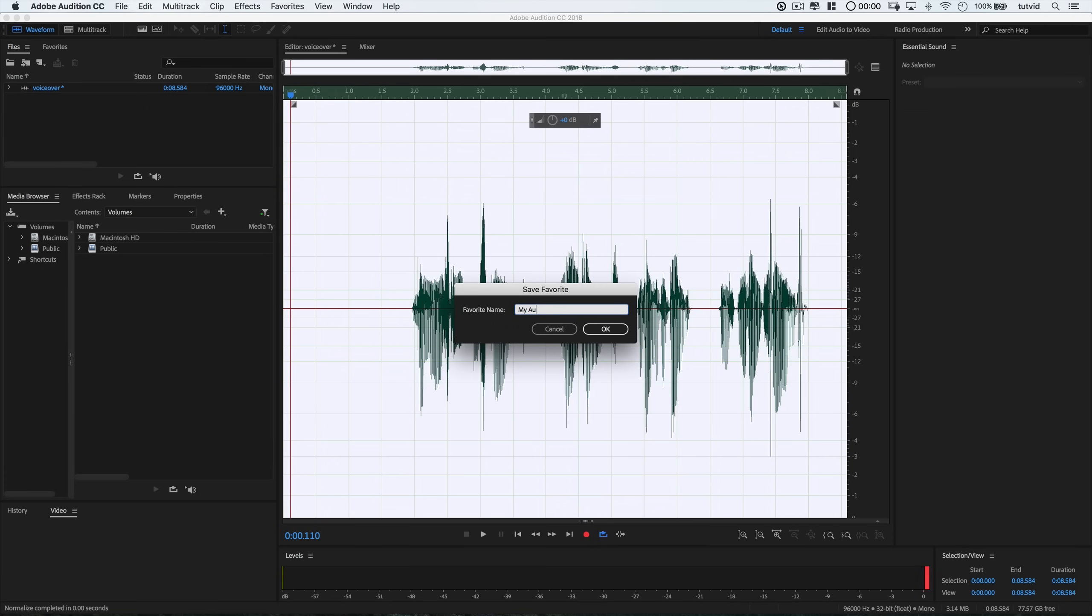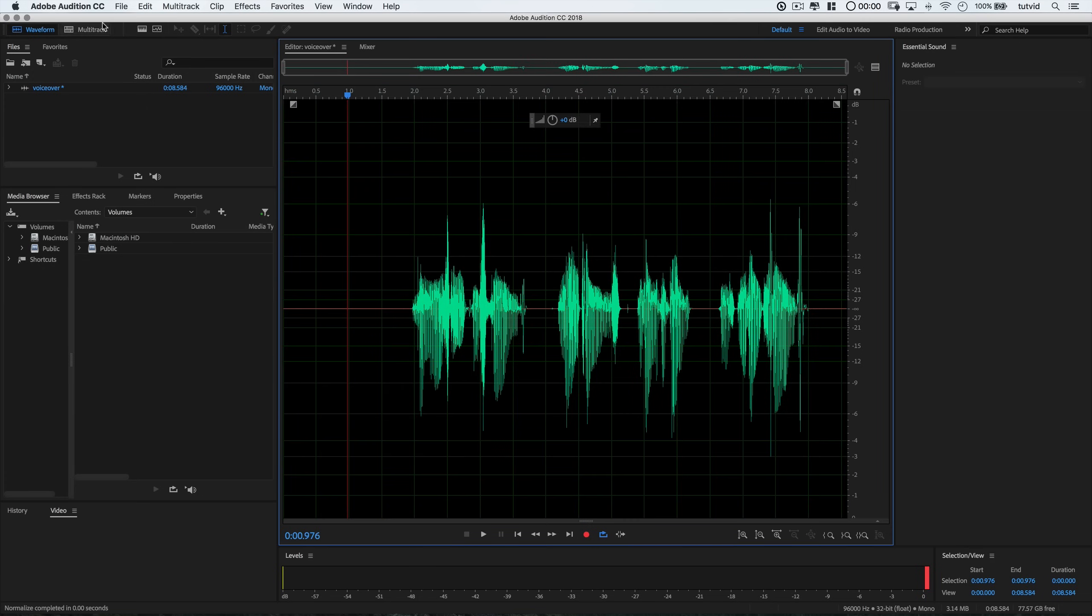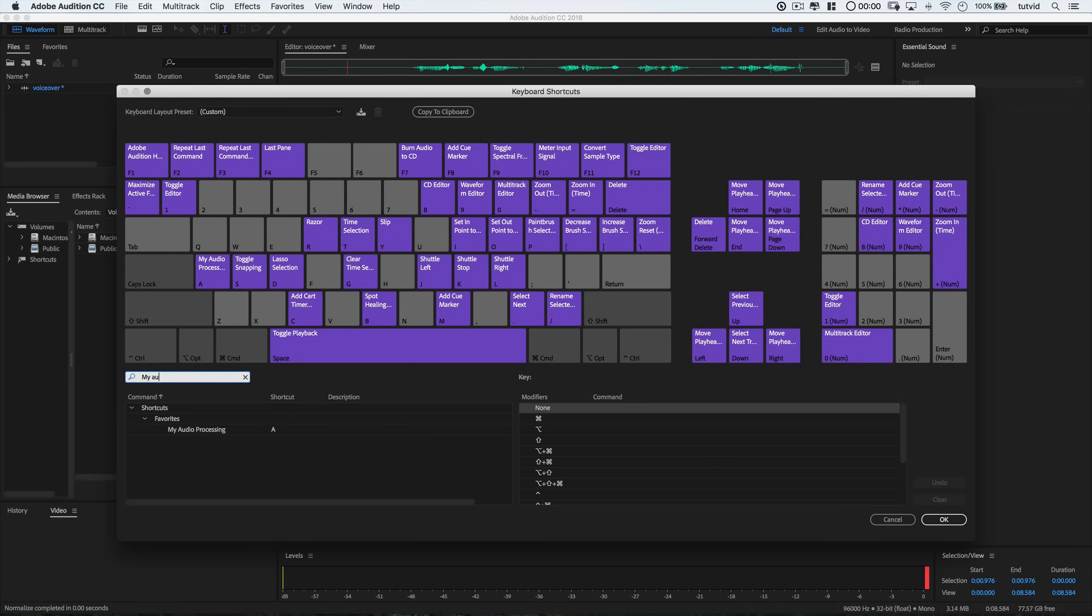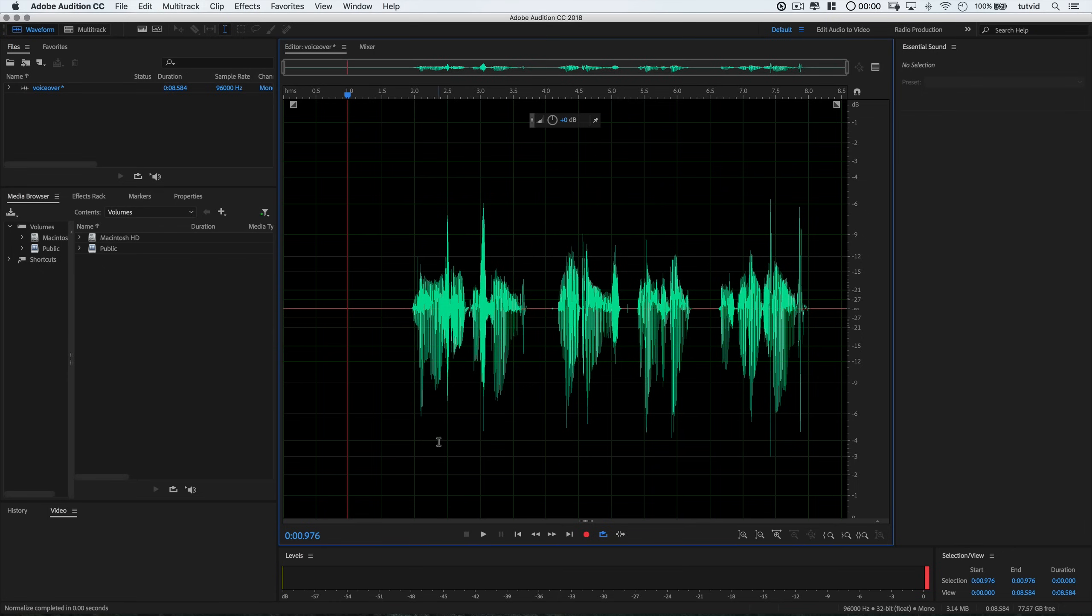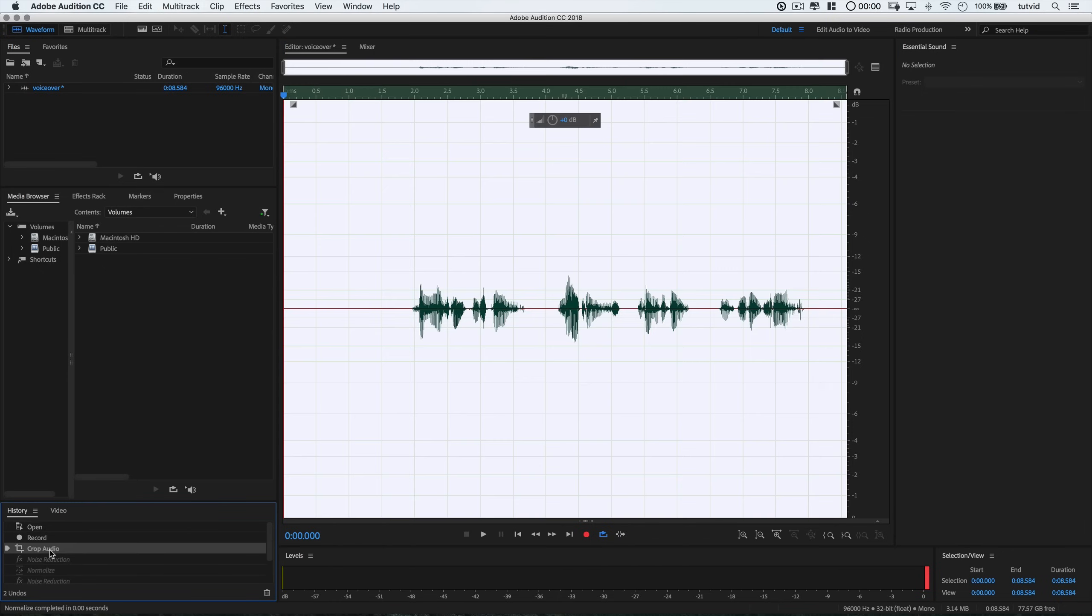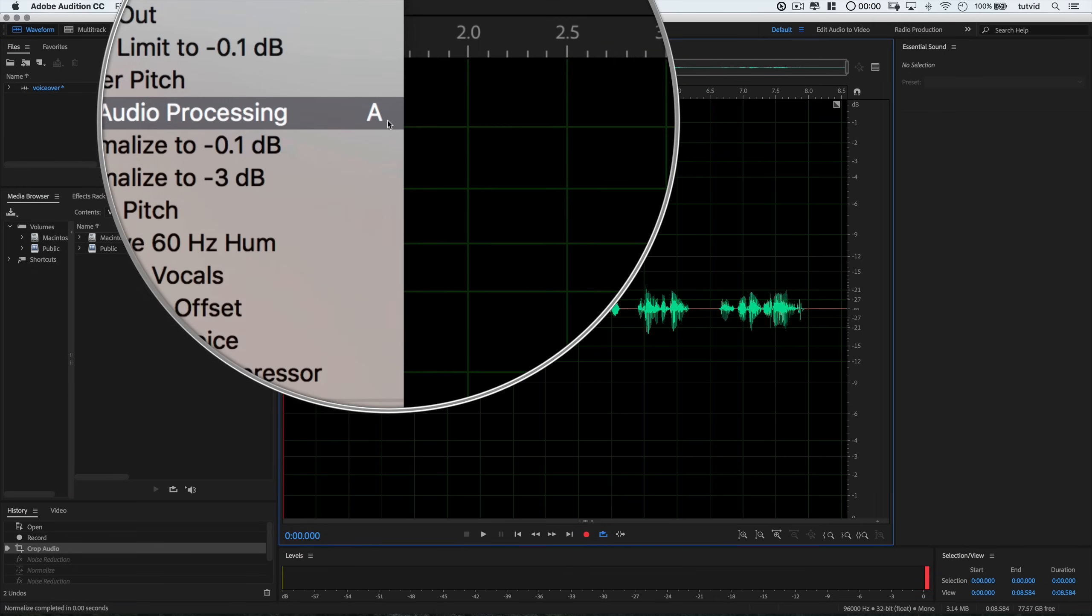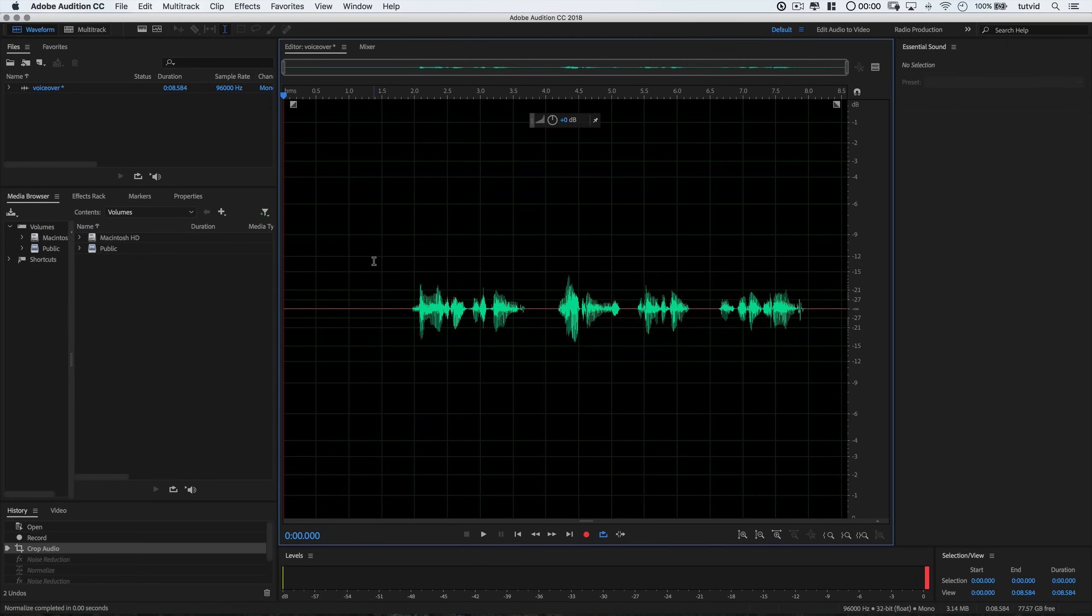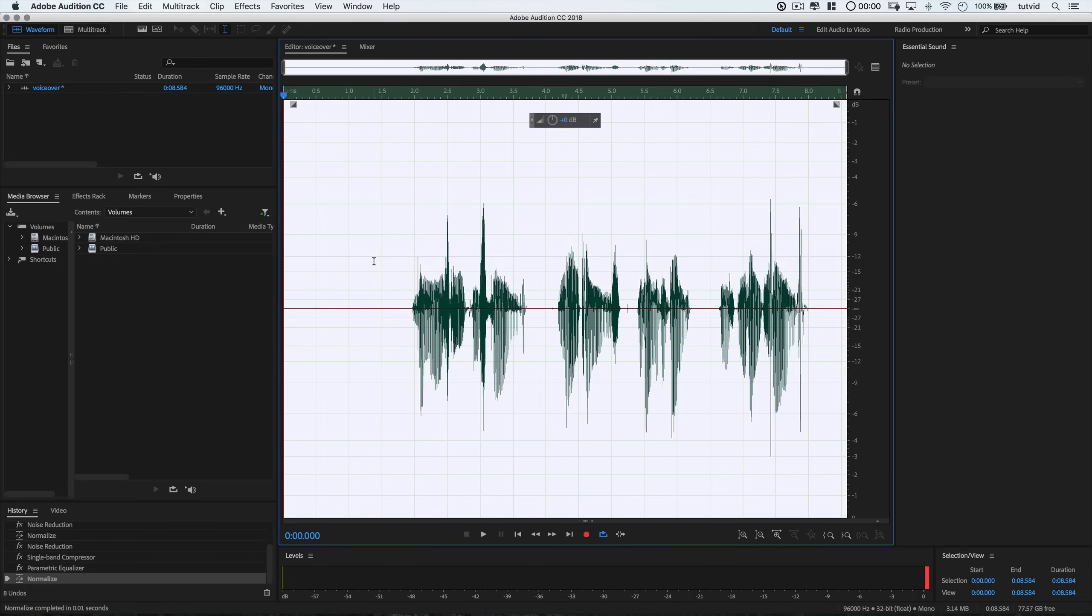And then I'm going to go edit keyboard shortcuts. This is where it gets really cool. And we can run a search for my audio, and it's going to find that favorite that we just created because it shows up in one of the menus. And I'm going to assign the hotkey, really you can assign anything. I'm just going to throw the hotkey A on it right now. I'll apply all those changes. And then we can use our little history panel down here to get back to before we applied anything to this audio clip, any of those effects. We can simply select the audio and then hit the letter A and watch Audition apply everything to this clip. Easy peasy. Just the way I like it.